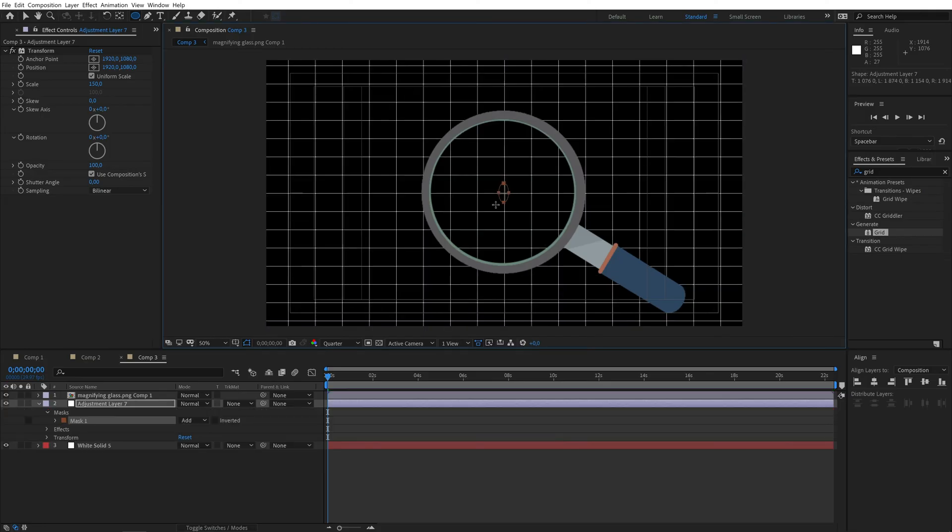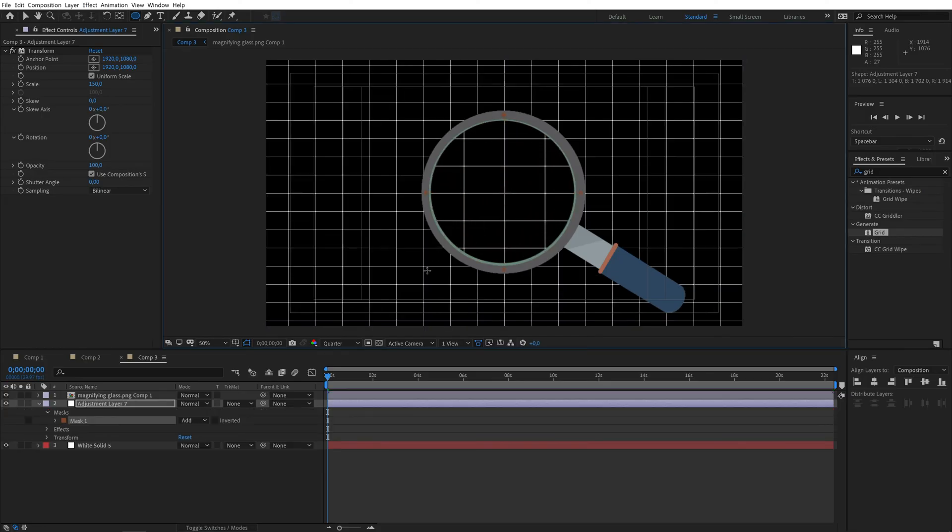Then I'll mask out the unnecessary parts by using the ellipse tool. I'll draw the mask from the middle of the circle while holding shift and control so it keeps the round shape as well as the center will be the same as the magnifying glass.